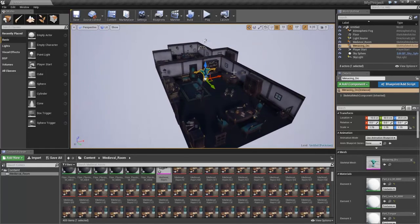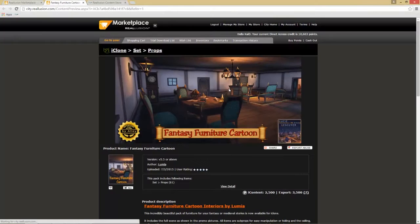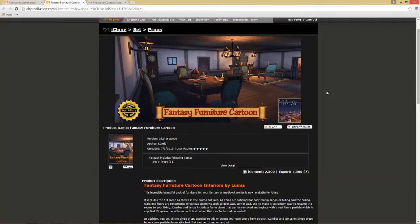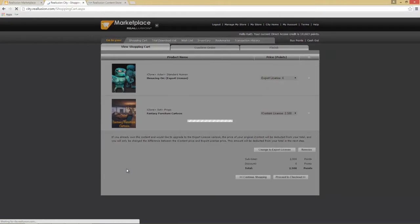In this tutorial I'm going to select this fantasy furniture cartoon item right here. You can see it's a very beautiful looking pack from one of our developers, Lucy Lescuyerre, and you can add this to the shopping cart simply by selecting 'Add to Shopping Cart.' Let's do that and then go to checkout right away.